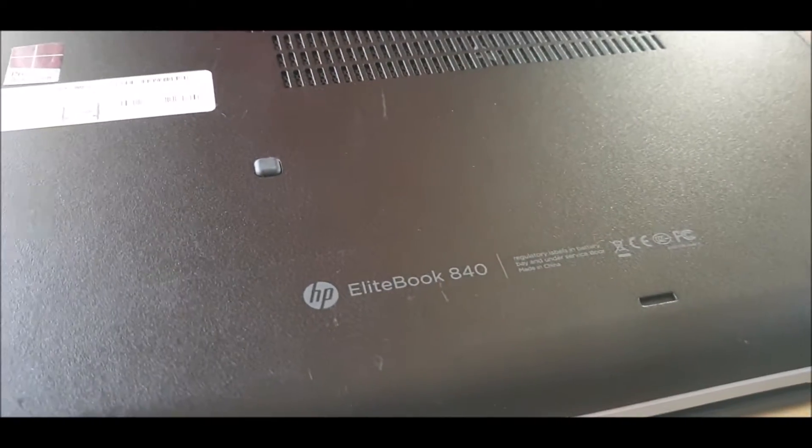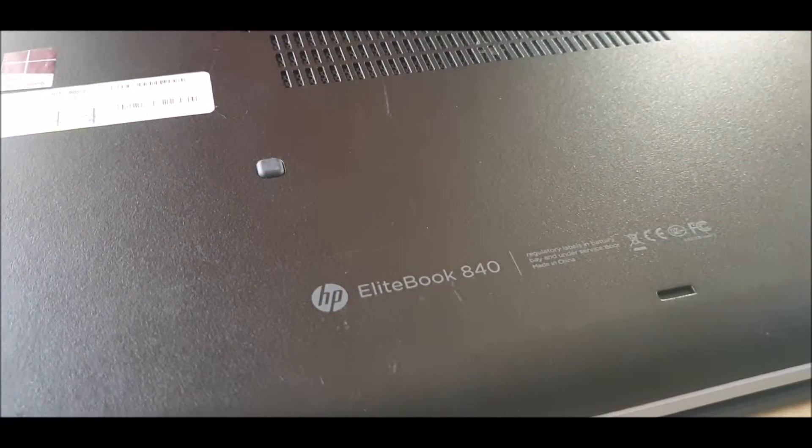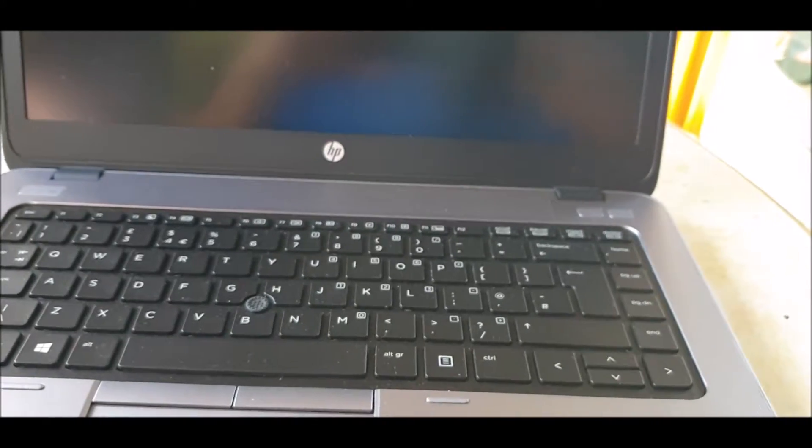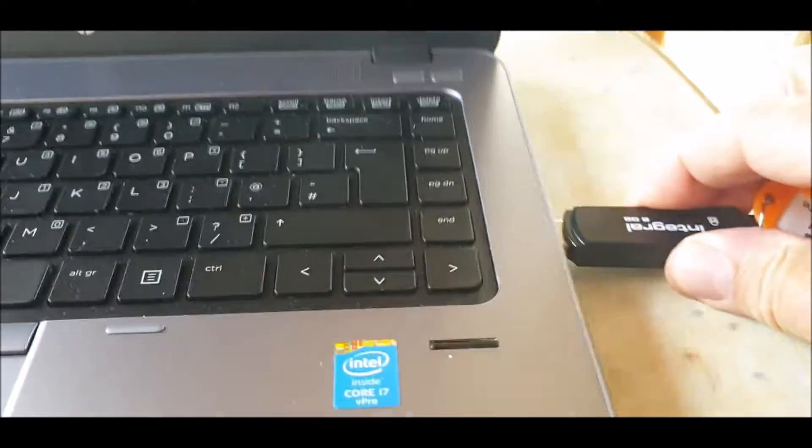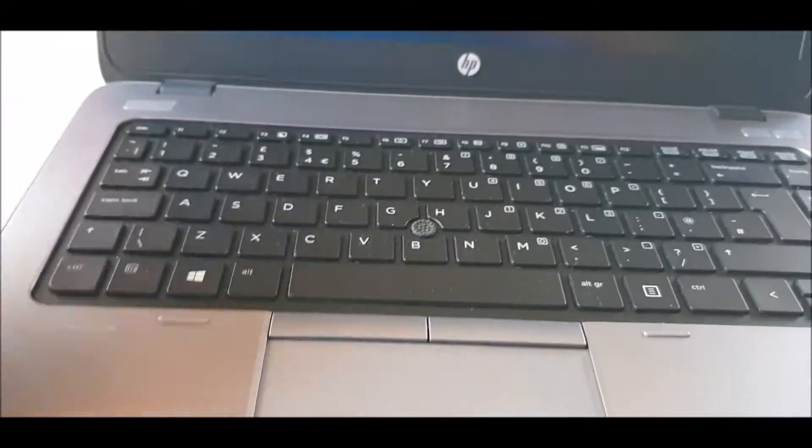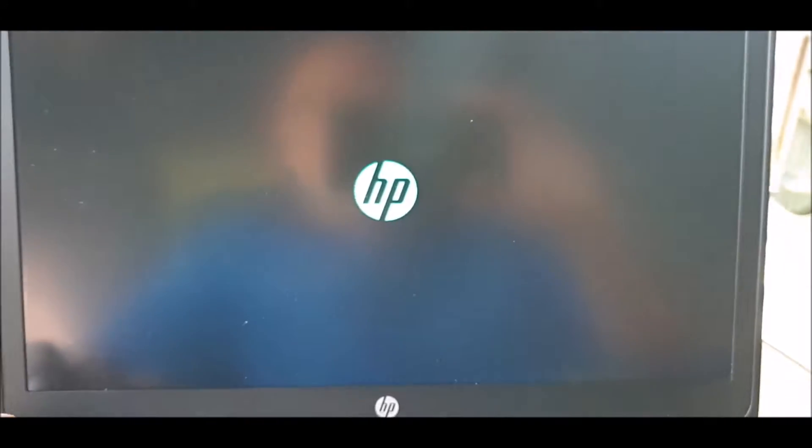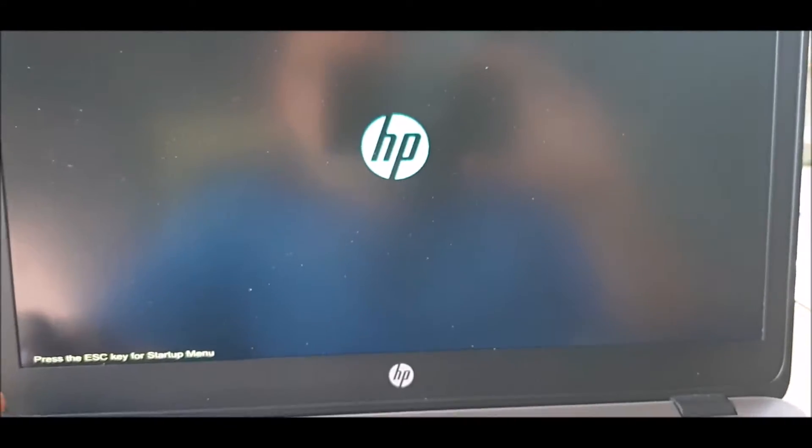I'm just going to show you how I load Windows. I have Windows on a USB memory stick, slide it in, press on power. I think it's escape and it should give me.